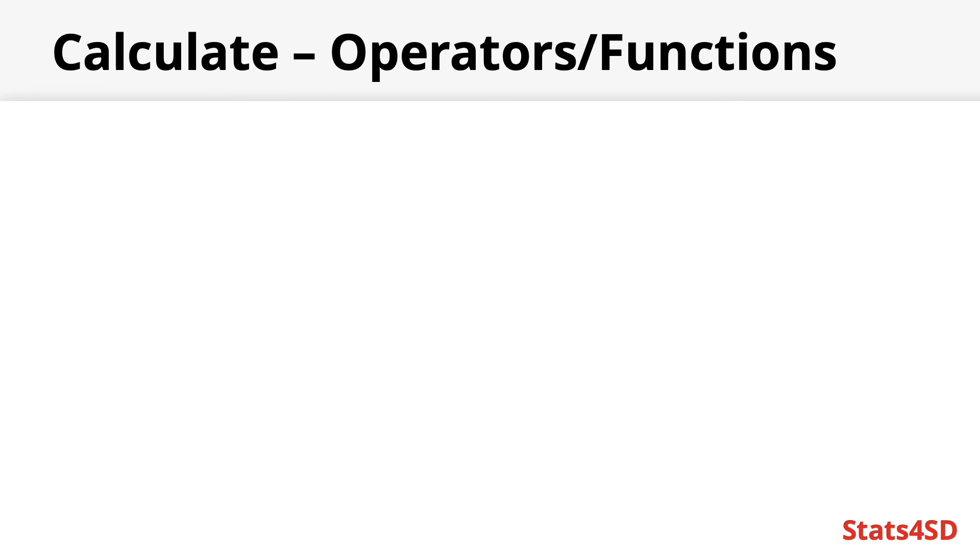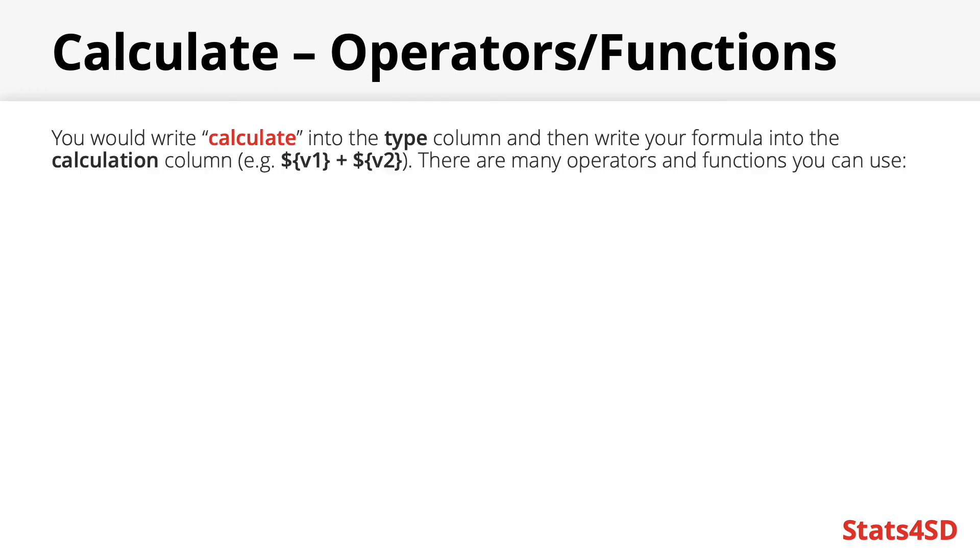The calculate works slightly differently to other question types we've seen here today as it works internally. Therefore it does not require a label similar to the metadata question I showed you before. However it does need a name like any other question in the name column. Other than this you would write calculate into the type column. Crucially when you have a calculator in your form then another column basically becomes mandatory as a calculate will not do anything without the calculation column being present. In this column you can write the formula which defines your variable. For example if you're just wanting to add two variables together then you can just write variable one plus variable two.